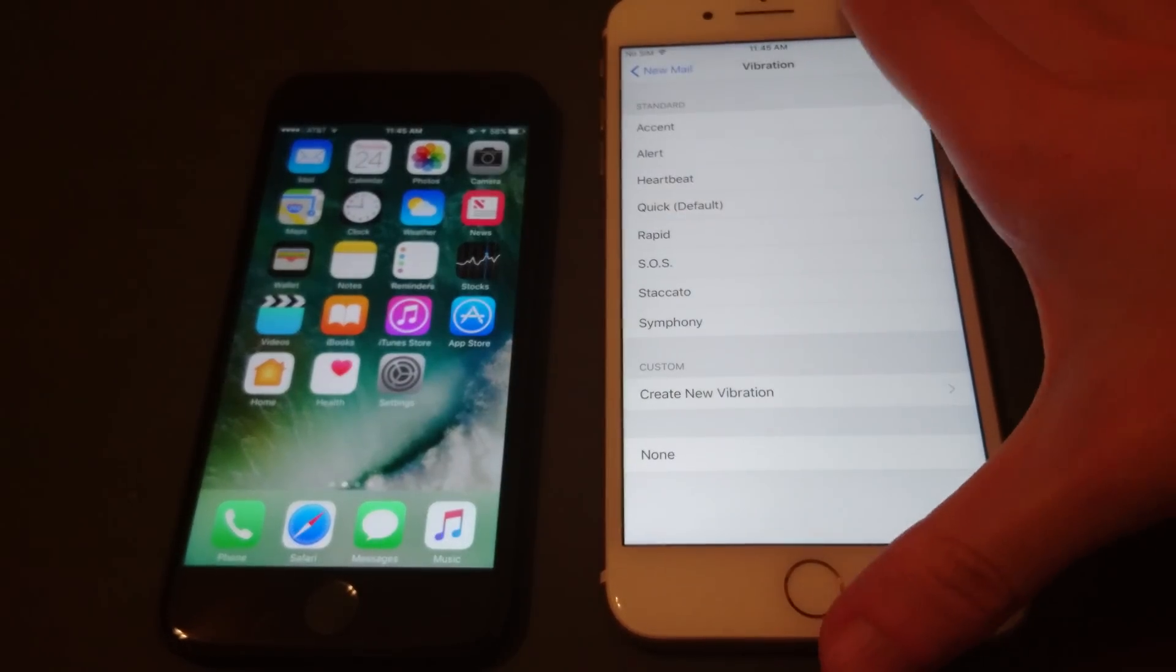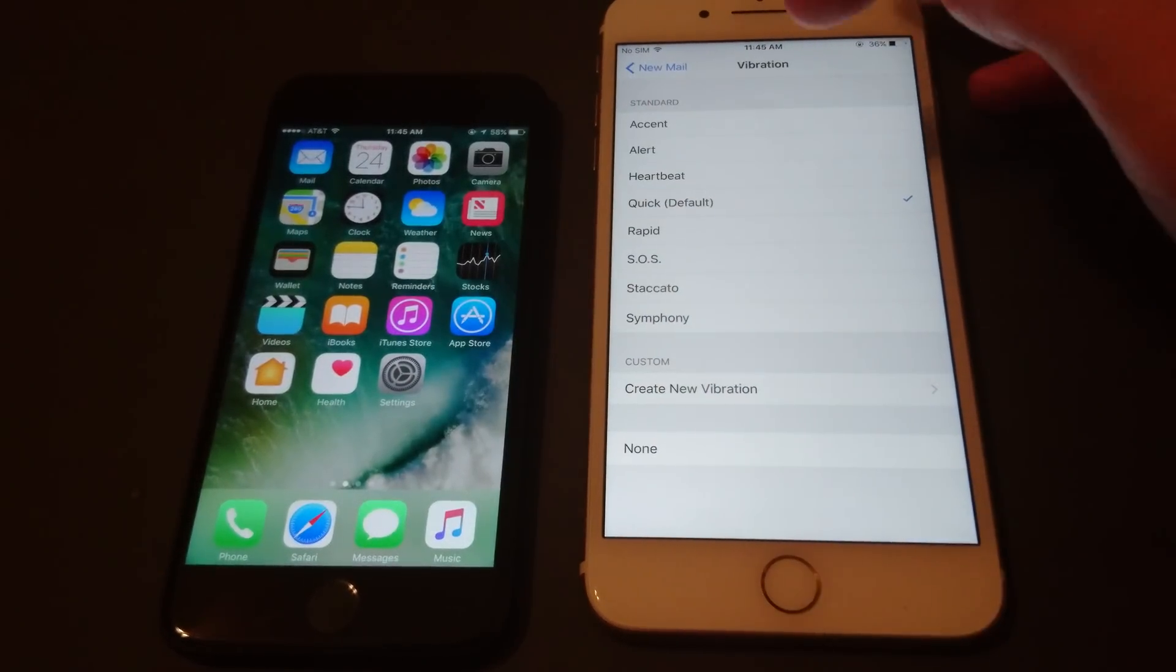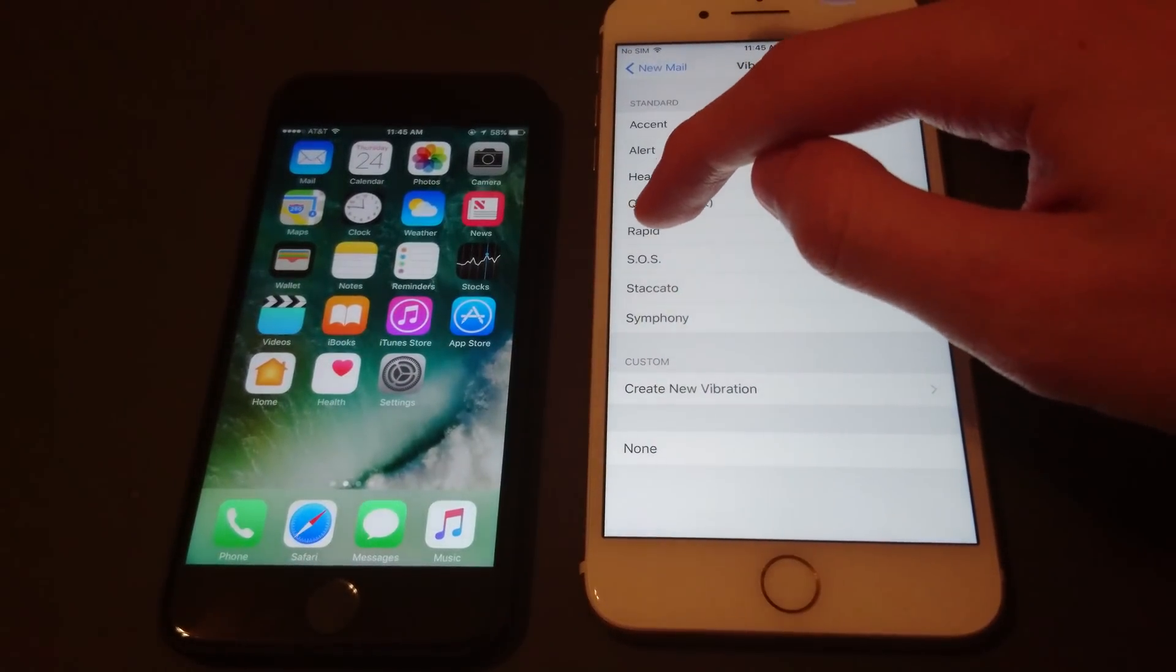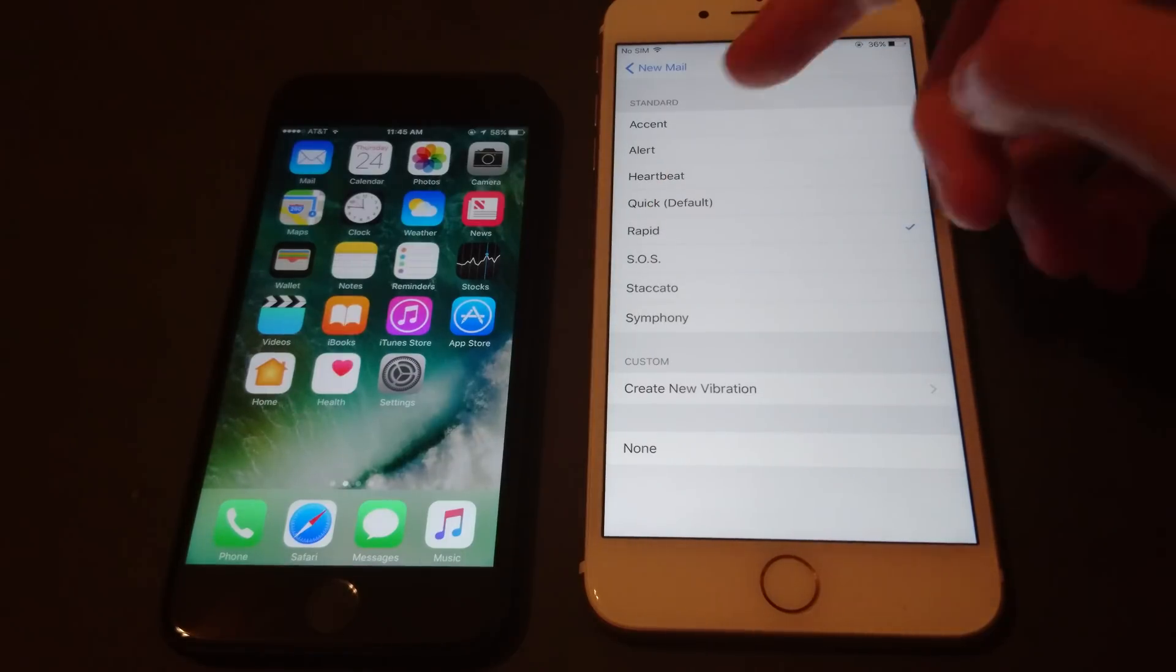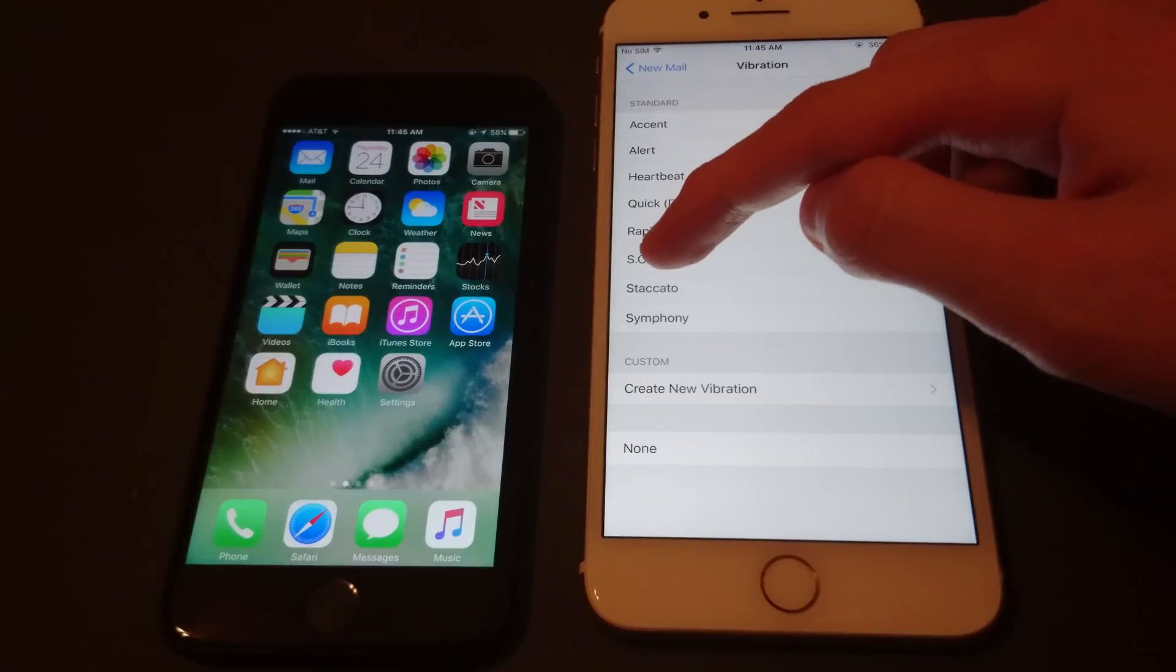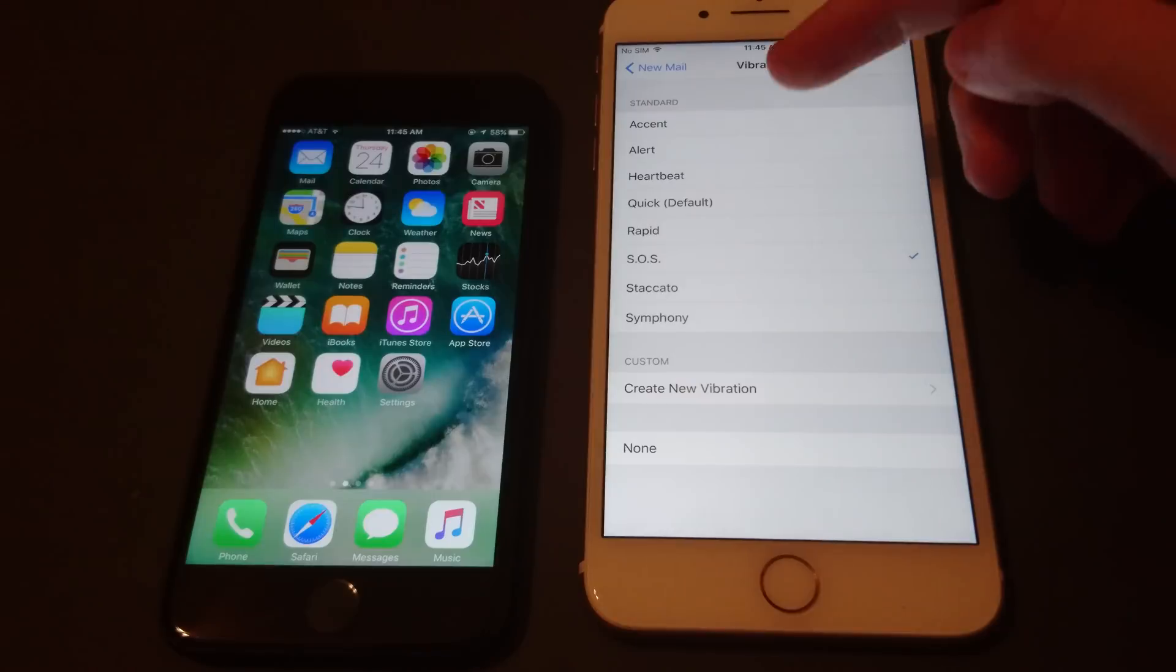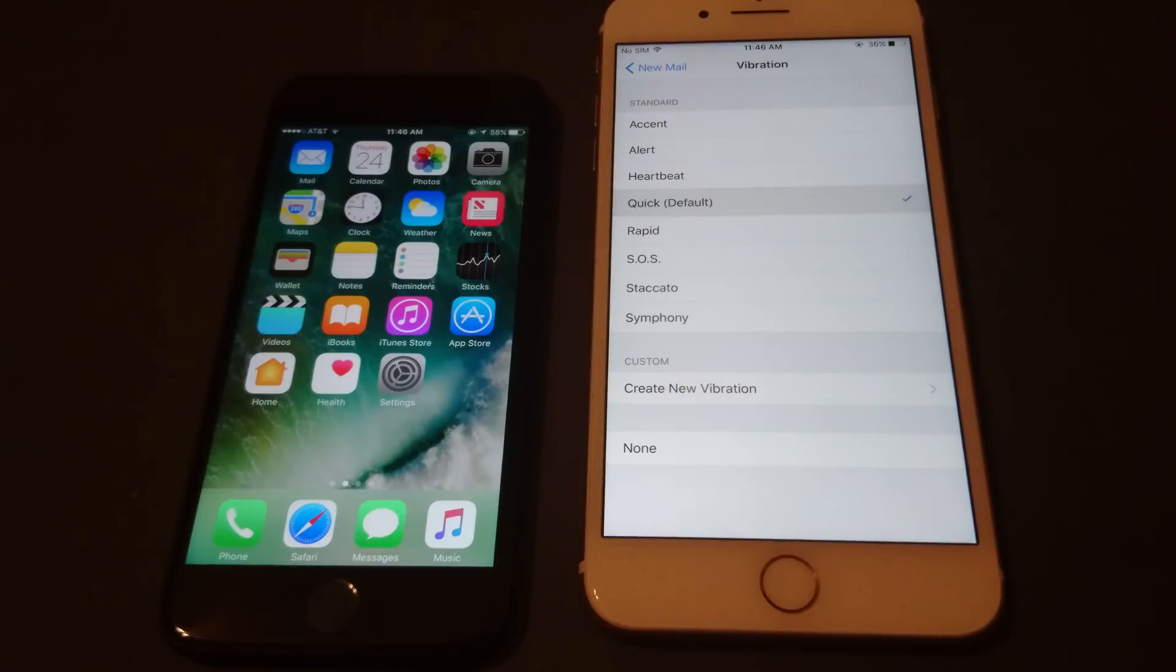So I'm not sure how easy it is for you all to hear that, but there are other options here, for example rapid. So you see that of course much easier to hear. You can also click on SOS. Much easier here than the default.